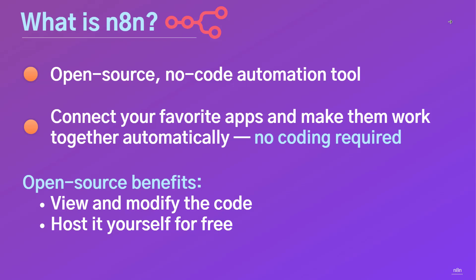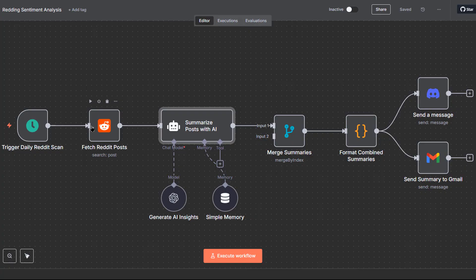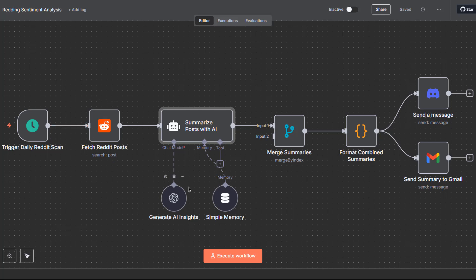n8n is an open-source, no-code automation tool. That means you can connect your favorite apps and make them work together automatically, without writing code. You can send emails, update spreadsheets, fetch data from APIs, post to social media, pretty much anything you can imagine. And because it's open-source, you can view the code, customize it and even host it yourself for free.